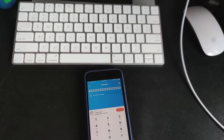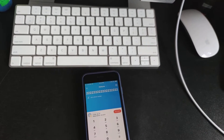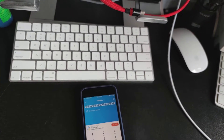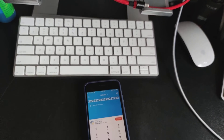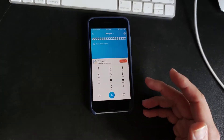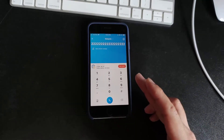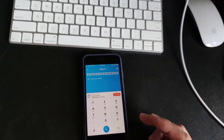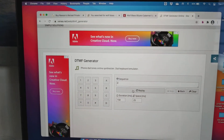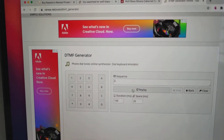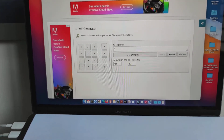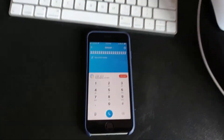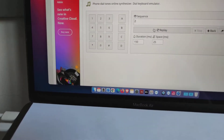These touch tones are called DTMF. For the workaround, call the automated machine number as usual, but when it prompts you to input a selection, have a DTMF generator website ready — just Google 'DTMF generator online.' Then instead of using the keypad on Skype, use that.